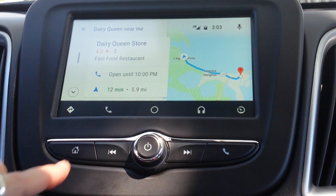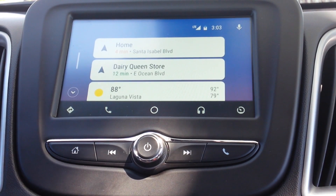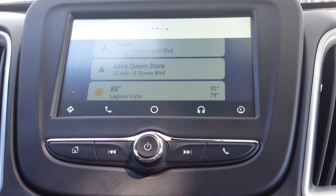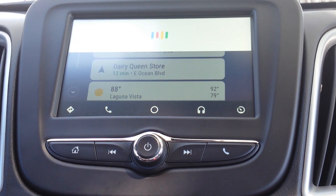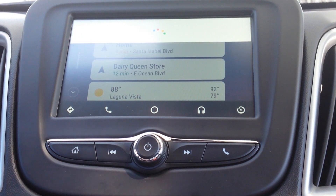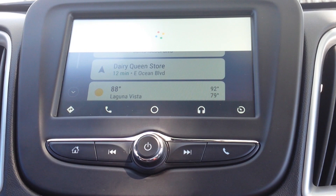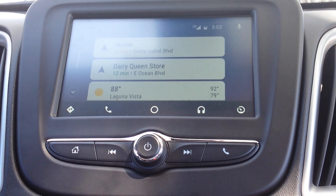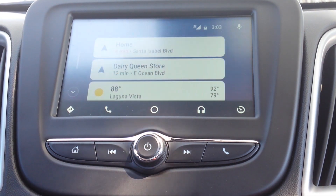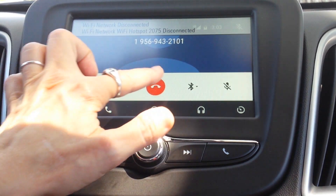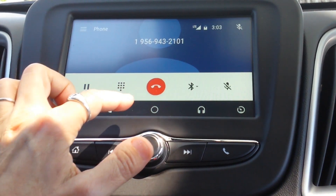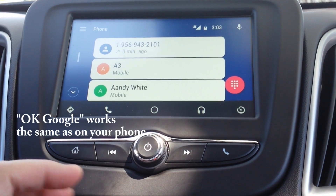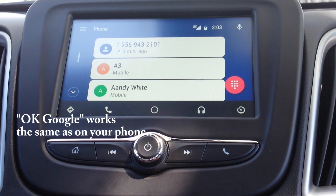Let's go back to home. Okay Google — call Dairy Queen near me. Calling Dairy Queen store on Texas 100 in Port Isabel. Using Google works just like it did before.